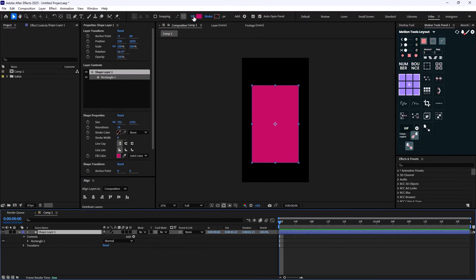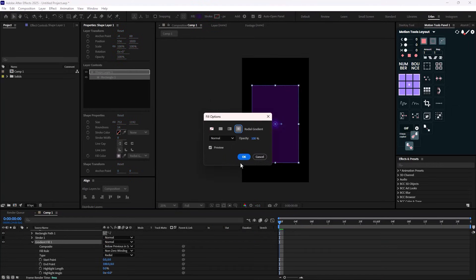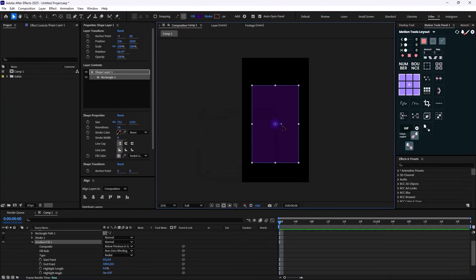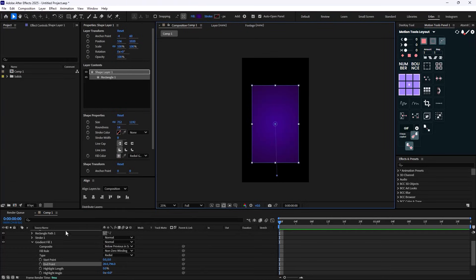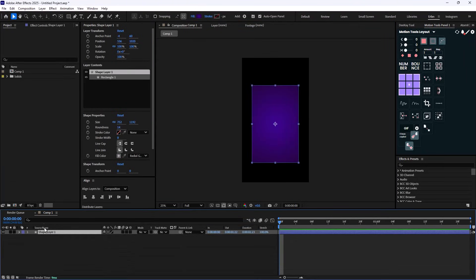To set the base color, I'm going to click on fill options and change it to radial color. Then I'll drag the slider to get a color like this. This is going to be our base.